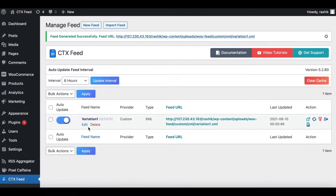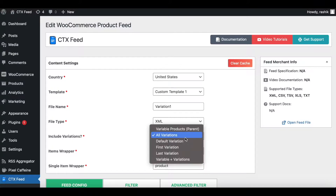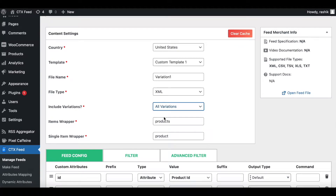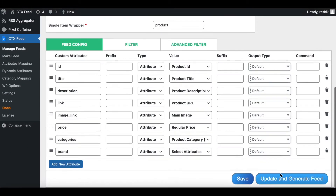Back in our feed, let's check all the different variable options we have. The first option we'll look at is All Variations. This option is fairly straightforward — you should be able to see all nine different variables we have for the T-shirts. Let's go ahead, update, and generate this feed.